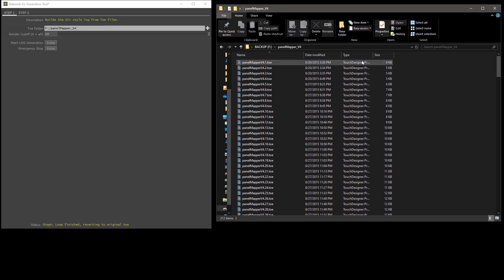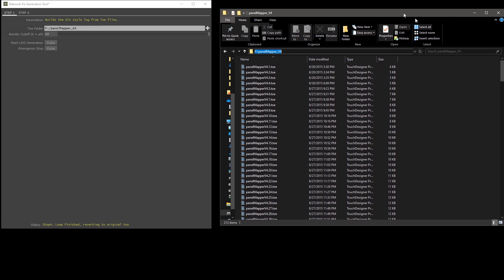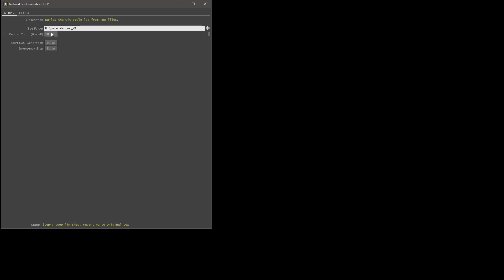You want to have this in a folder and just copy that file path and throw it up here in the toe folder. You can also browse for it by clicking that button. You probably want to test this before you commit to an entire folder of thousands of files. That's what this parameter here is for. You can set this to a number like three or four, even five, whatever you want. And you can go ahead and click start log generation.